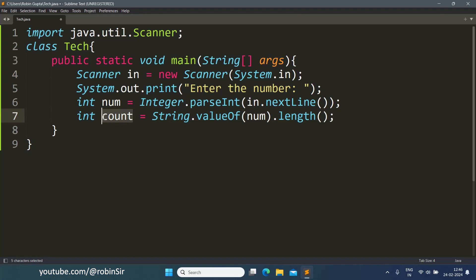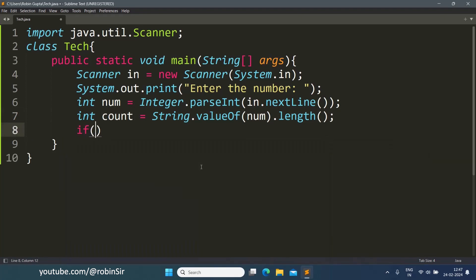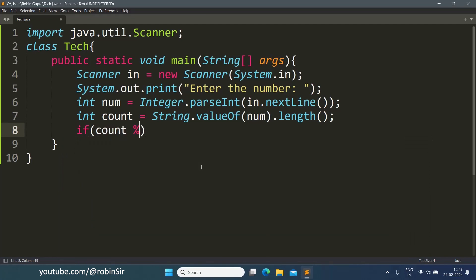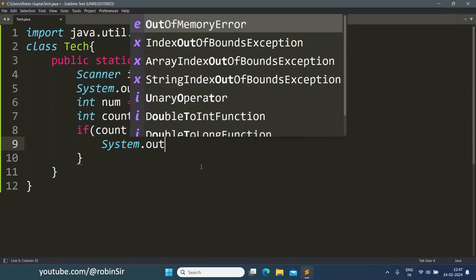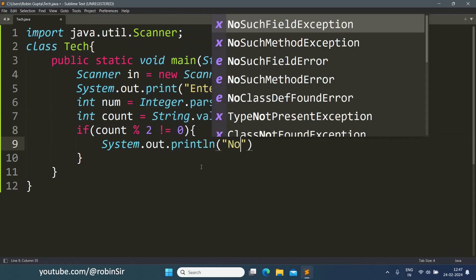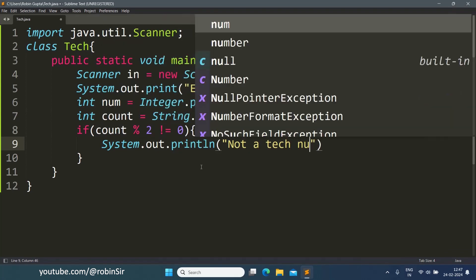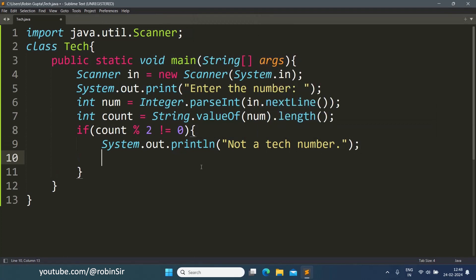Now let's check if the number of digits is even or not. If count modulus 2 is not equal to zero we will print not a tech number and we return from main.